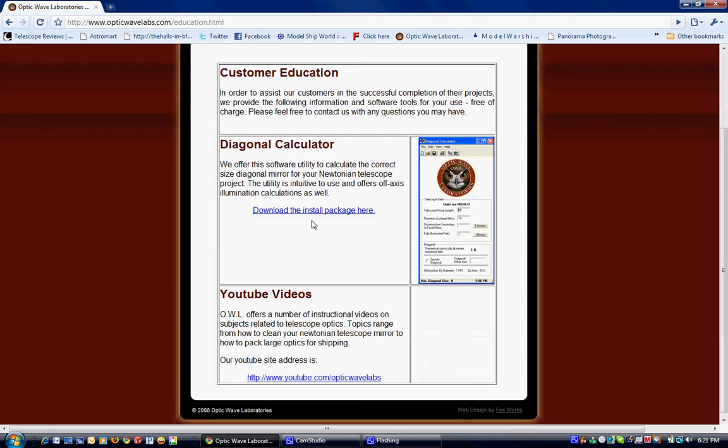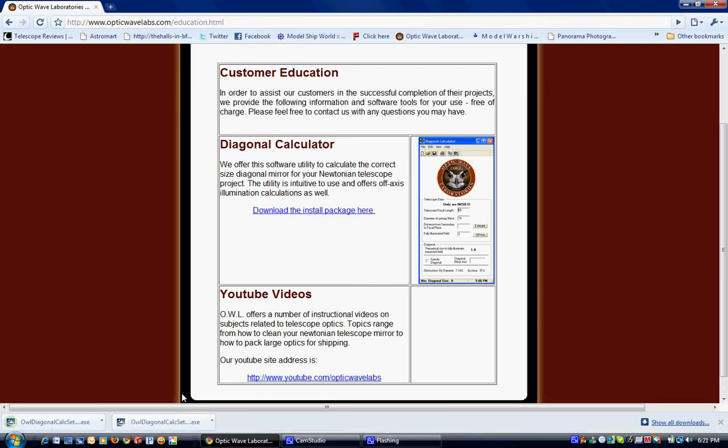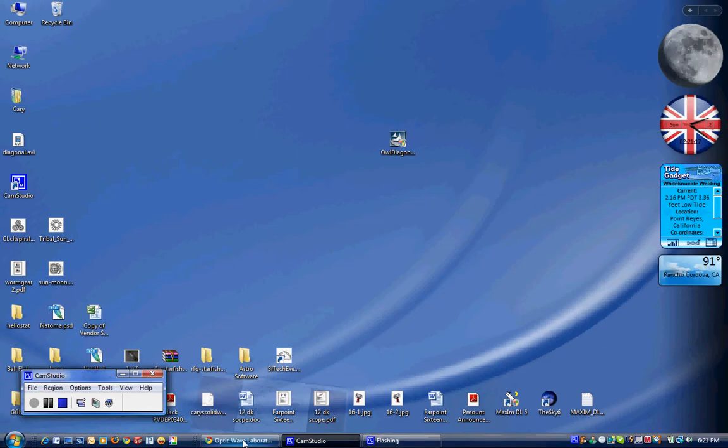Right at the top we've got a description of the Diagonal Calculator and the download link. So we'll hit that and hit save. Now that's been saved to our computer. And I actually have a copy out here on my messy desktop.